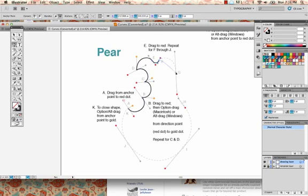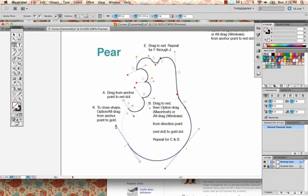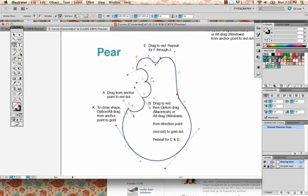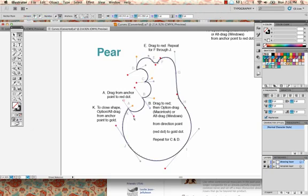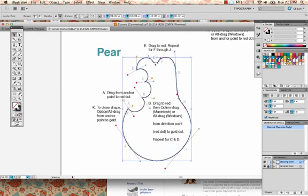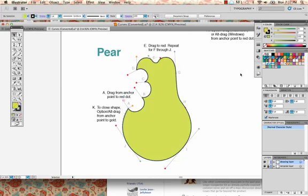Continue clicking in the middle and dragging to the red for each point along the pear. When you get to the end, look for the circle cursor indicating a closed object — and there we go, perfect. If anything is a little off, use the White Arrow tool to adjust it. Grab the shape and fill it with a color. That's it — that's using the Curve tool. I know I made it sound easy; I know it's not. Good luck.